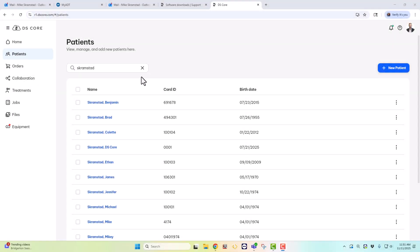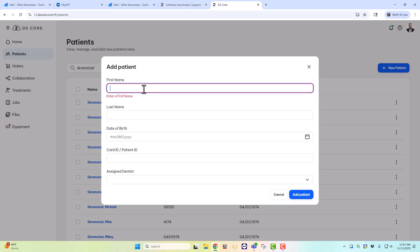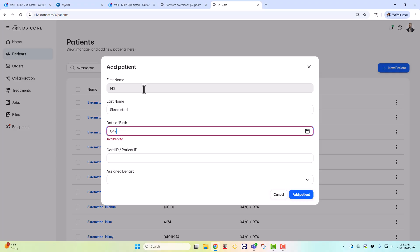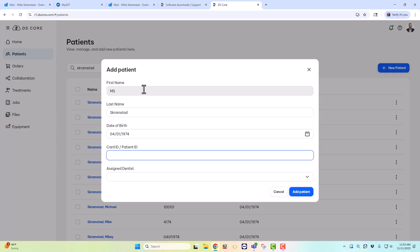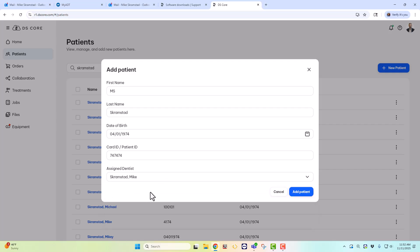Okay, so instead of creating your new patient on CEREC or the Connect software like you've been used to doing over the years, we're now going to create the patient within DS-Core. Now this is actually much easier. You can even create them before the day starts if you know what patients you're doing restorations or scans on. So once you're in DS-Core, you just go to Patients, go ahead and select New Patients, and we'll select, we'll just do Scramstead, MS, last name Scramstead, date of birth, 4-1-19-74. Create a unique ID, it can really be anything, and then assign it to the dentist if you have multiple dentists within your office, and then go ahead and add the patient.